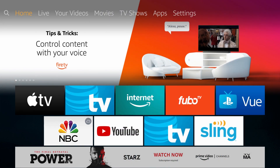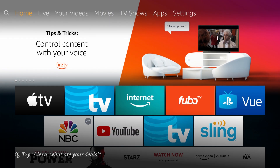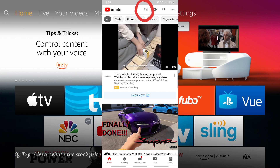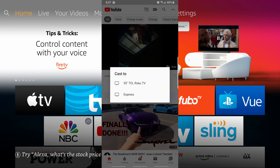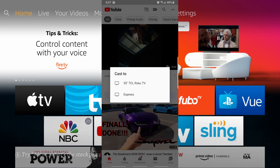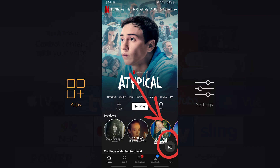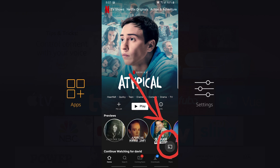The next thing I want to show you is how to cast. You are able to cast on applications like YouTube and Netflix. For example, if you are watching a YouTube video and you want to cast to your TV, all you have to do is tap on the cast icon. Once you click on the cast icon, you will see 'Cast to' and it will give you all your devices. Netflix also has a cast option and when you click on the cast icon, it will also show you the devices that you are able to cast to.